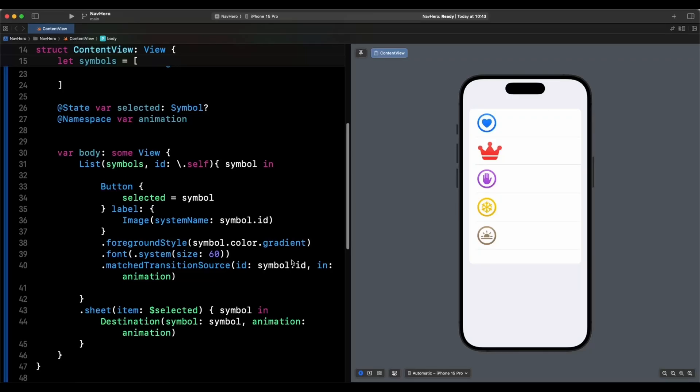Hi, my name is Patrick, but you can call me 26. Today we're going to talk about the matchedTransitionSource, which is new with iOS 18. I'm currently working on Xcode 16 Beta 1 and we're going to see how it works.